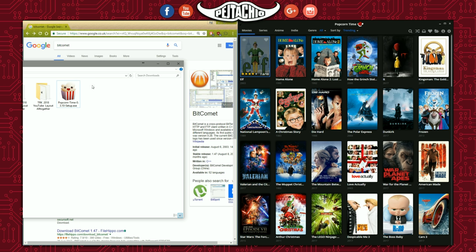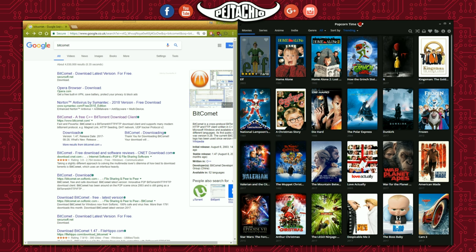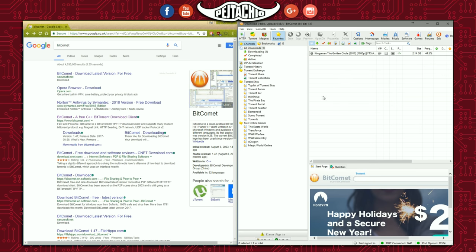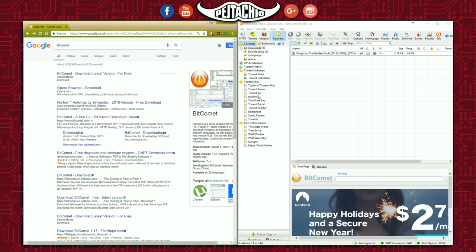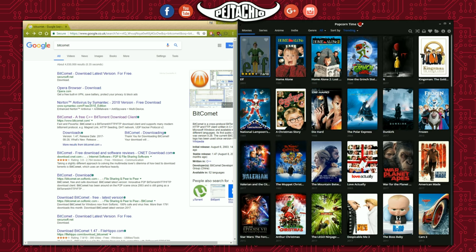Do the same thing for your torrent software — choose the path and it should open up. As you can see, my torrent software is on the right side of the screen. That's the torrent software I'm using to download movies, though it doesn't have to be movies — it can be video clips or anything that is a magnet file.